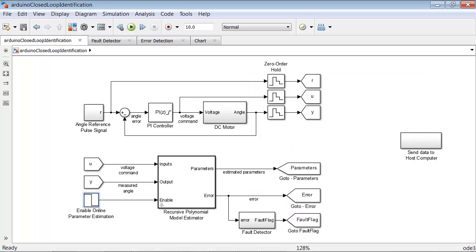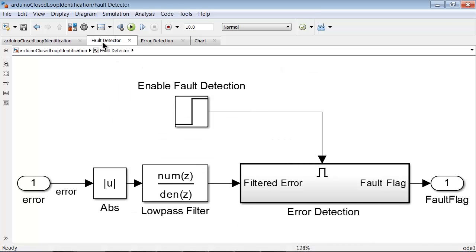This will help us detect changes in motor dynamics. The error port outputs the one step ahead prediction error, i.e. the difference between the measured motor angle at the current time and its estimate from the block. We pass this prediction error through a low pass filter.